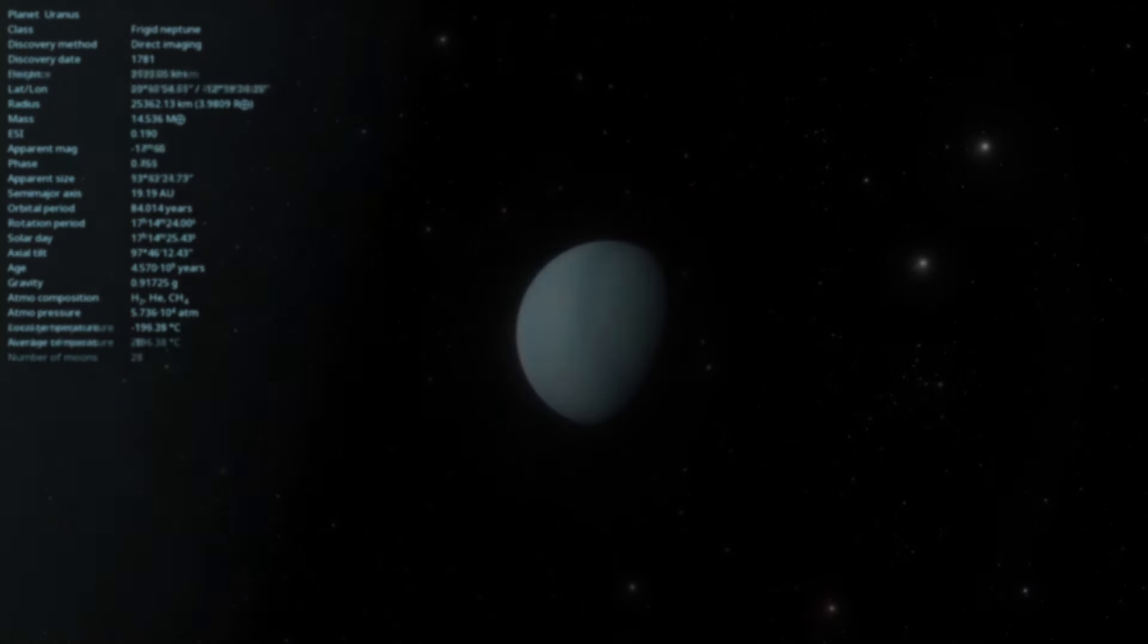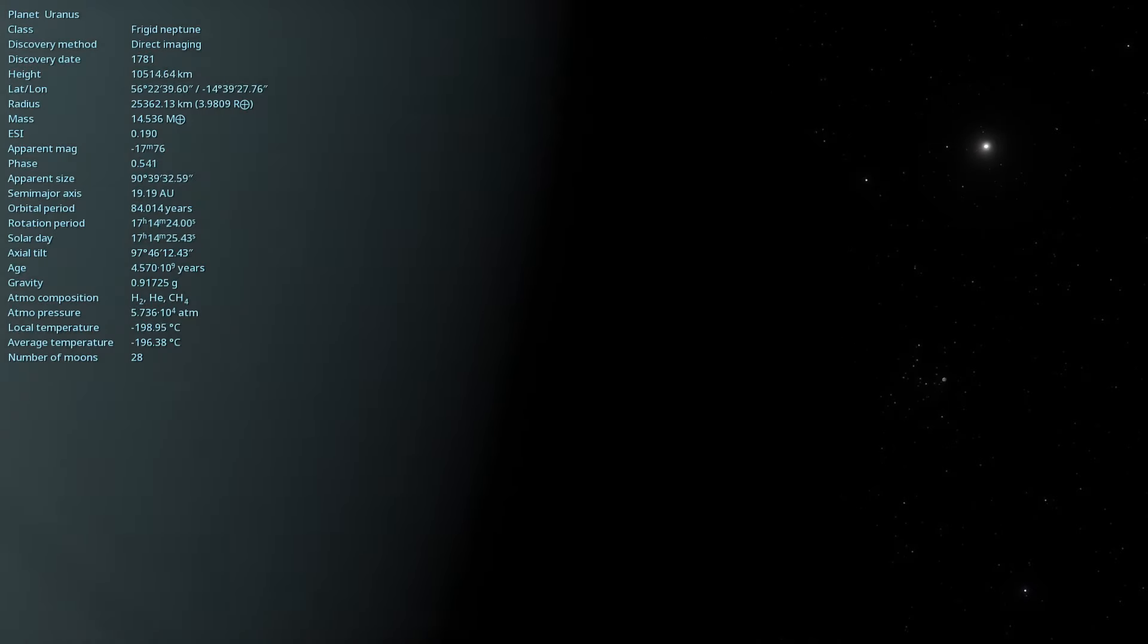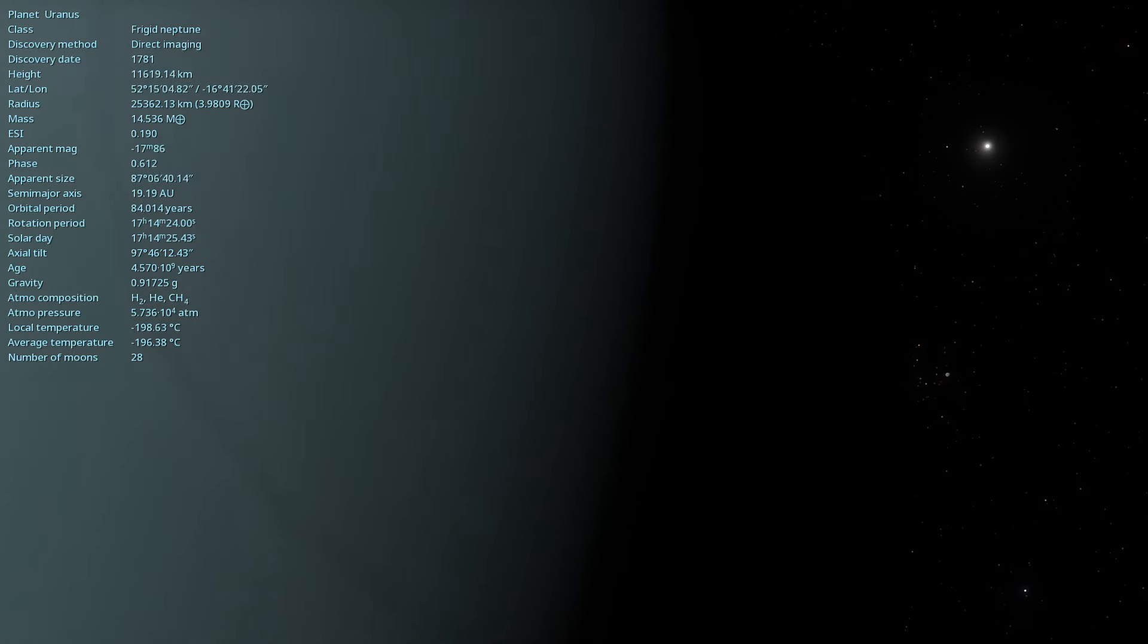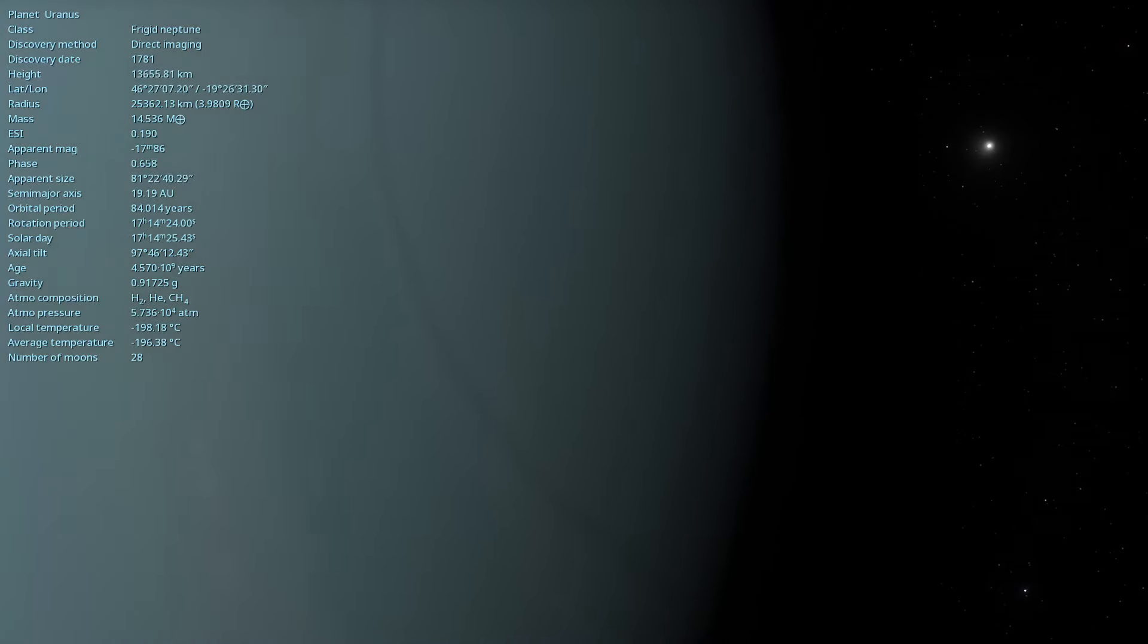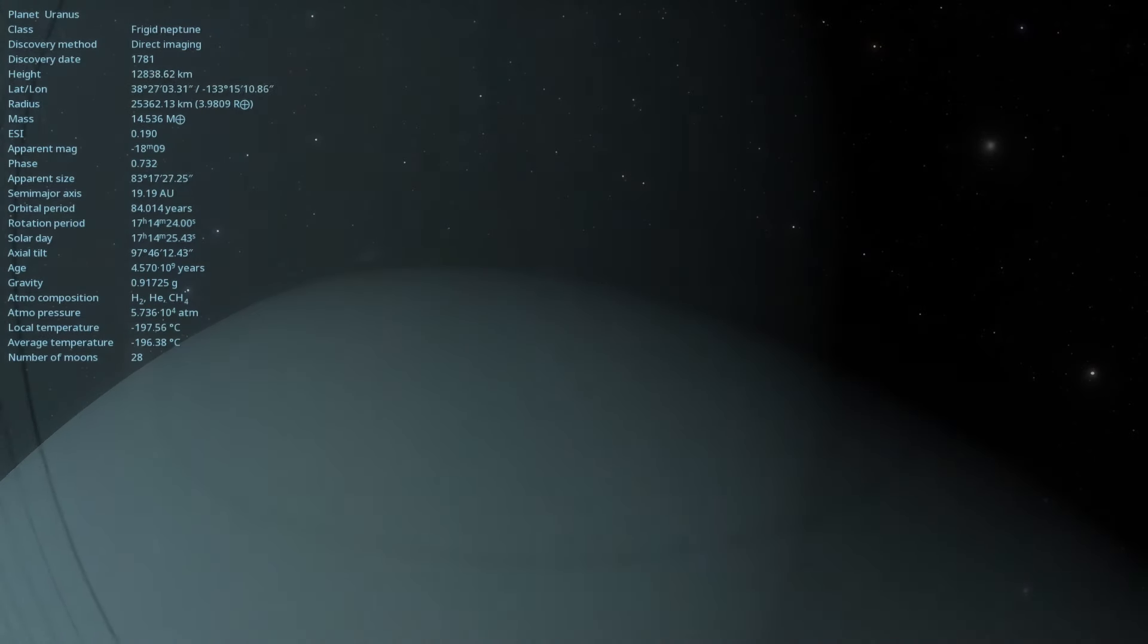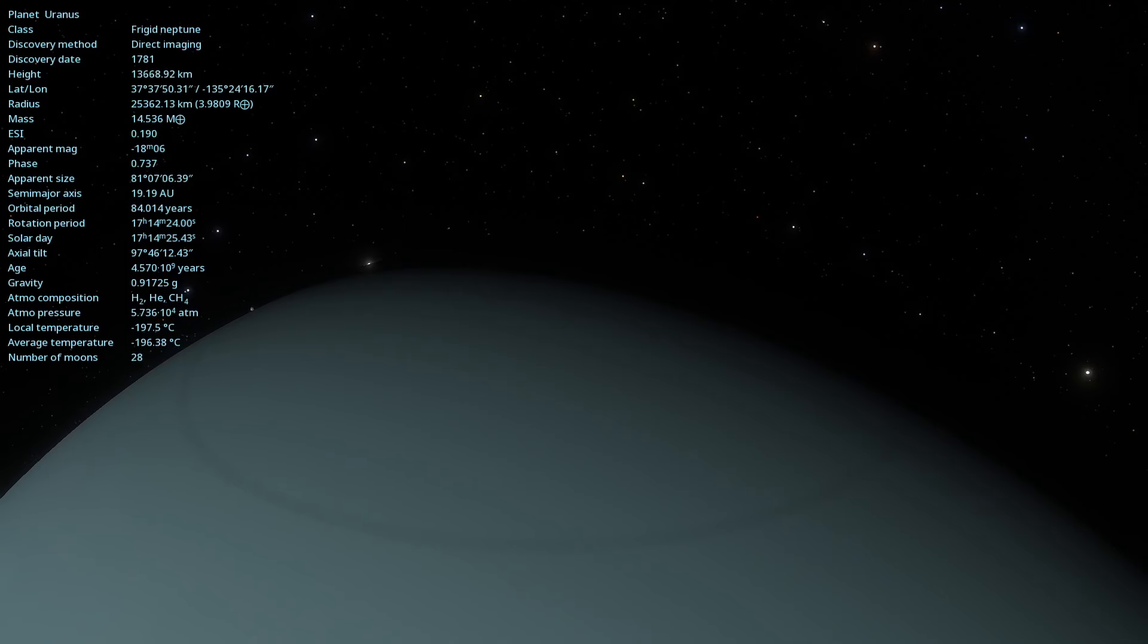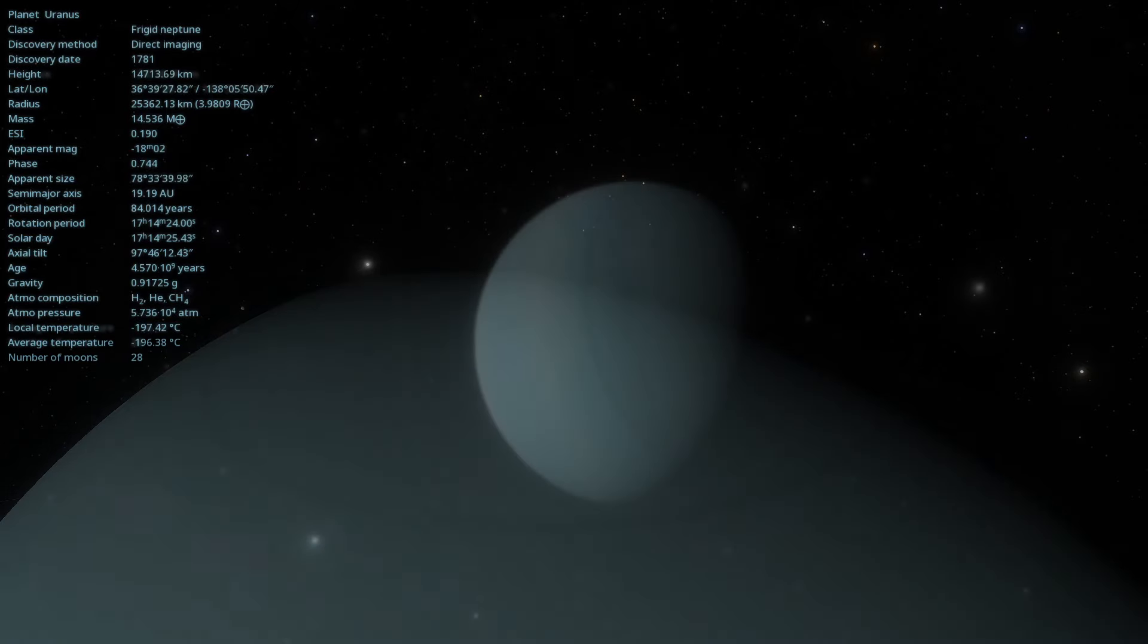The only probe to visit Uranus was NASA's Voyager 2, which flew by the planet on January 24, 1986. Voyager 2 provided most of the information we have about Uranus, including data on its atmosphere, rings and moons.